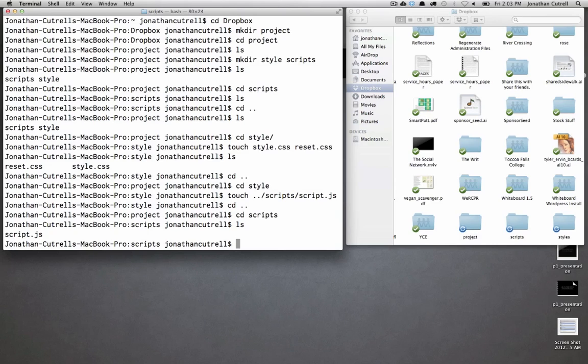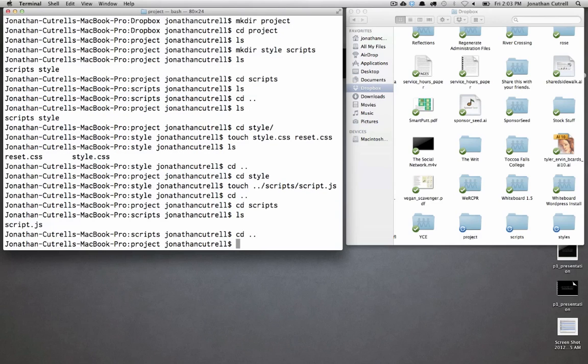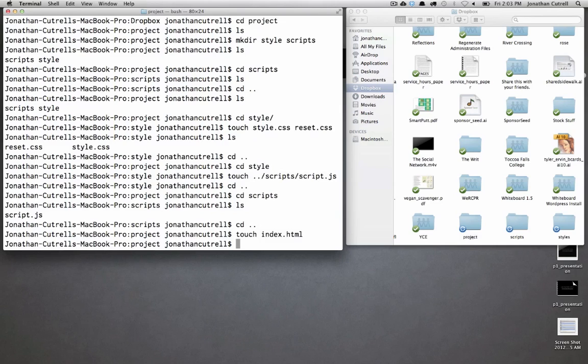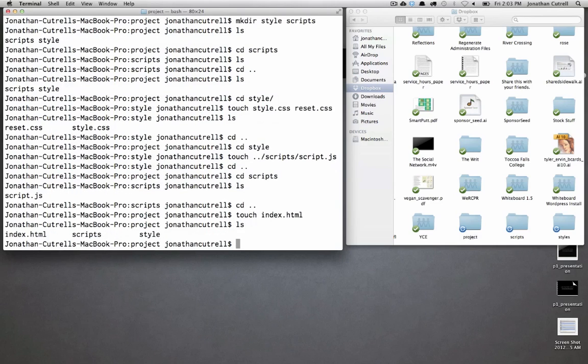To do so you'll use the rm command. If we're in our project folder and we want to remove the index.html file we type rm index.html. Of course we don't have an index.html file so let's just for the sake of it touch index.html make sure it's there. There it is.